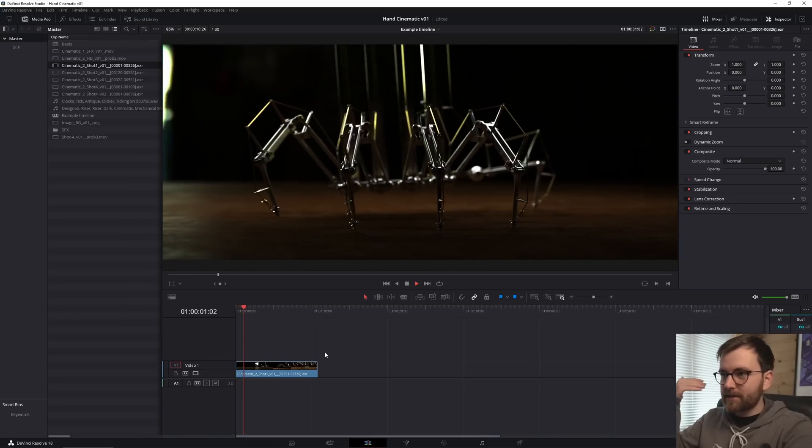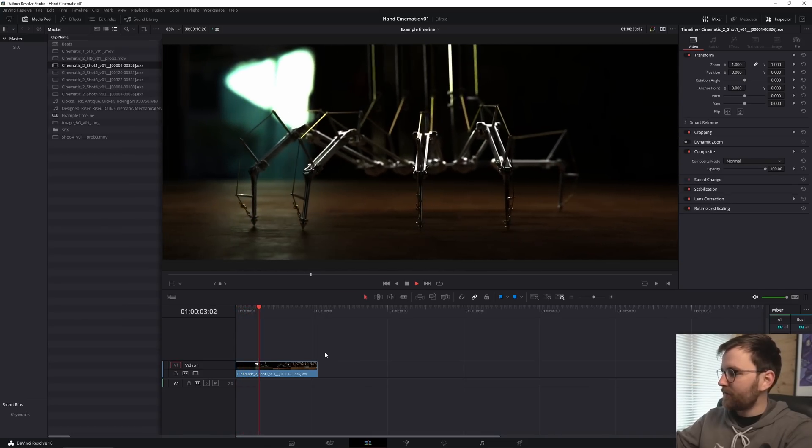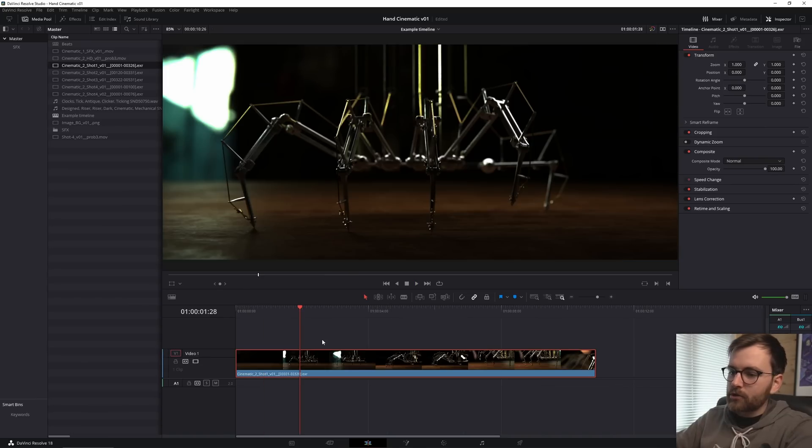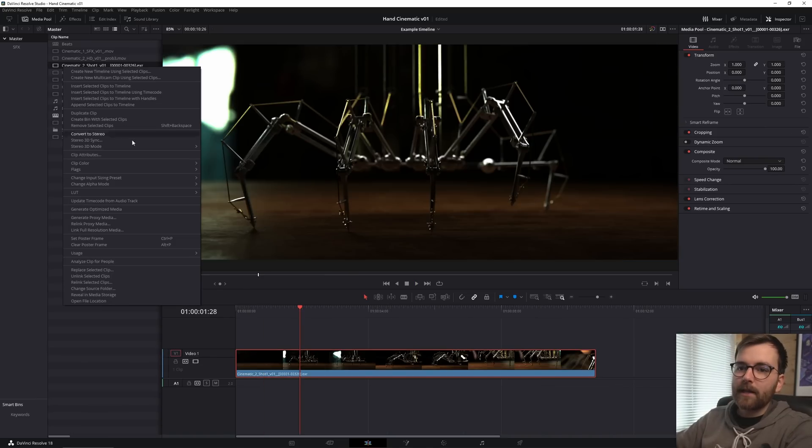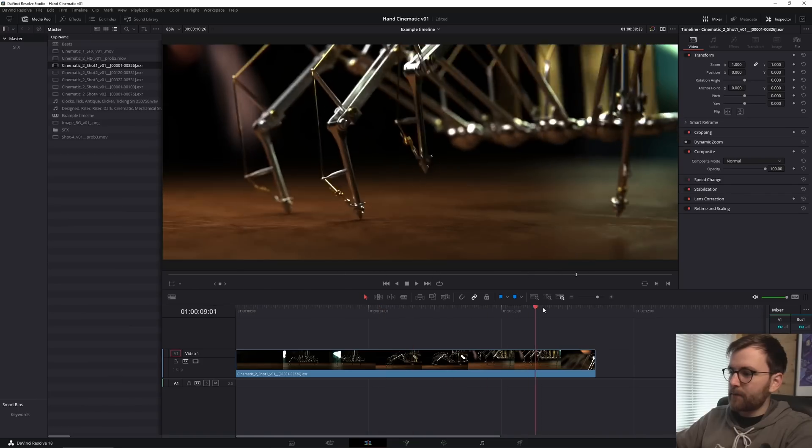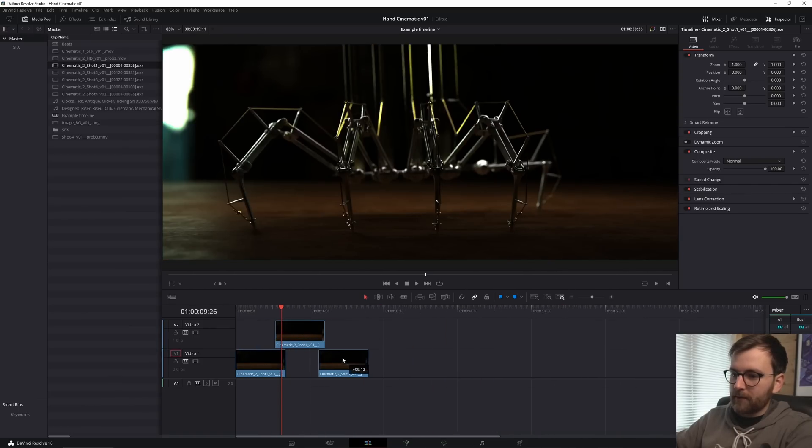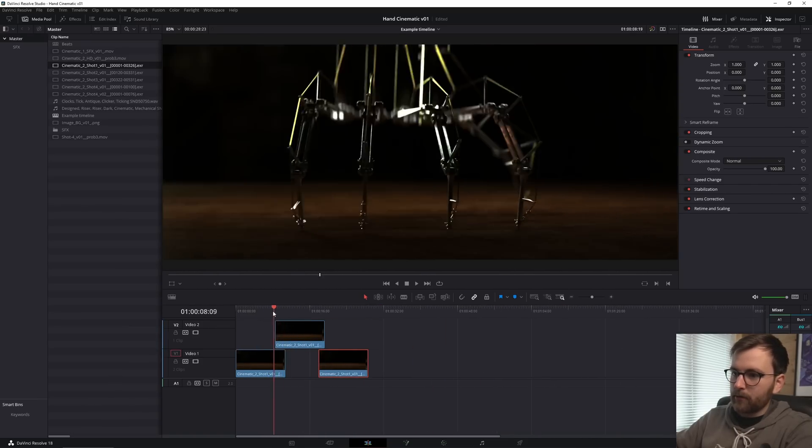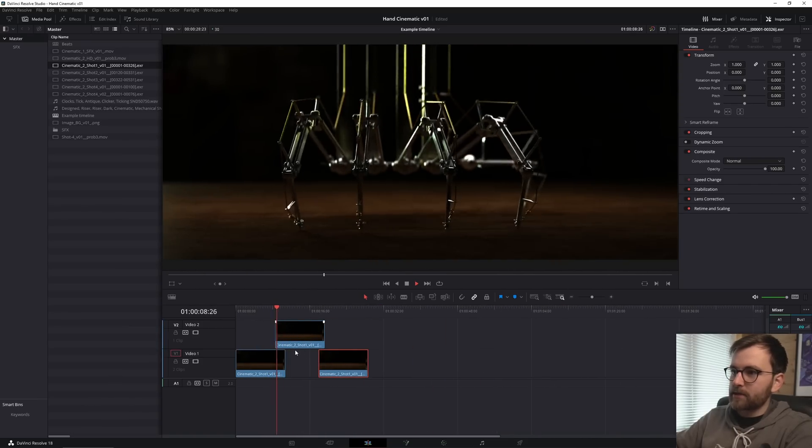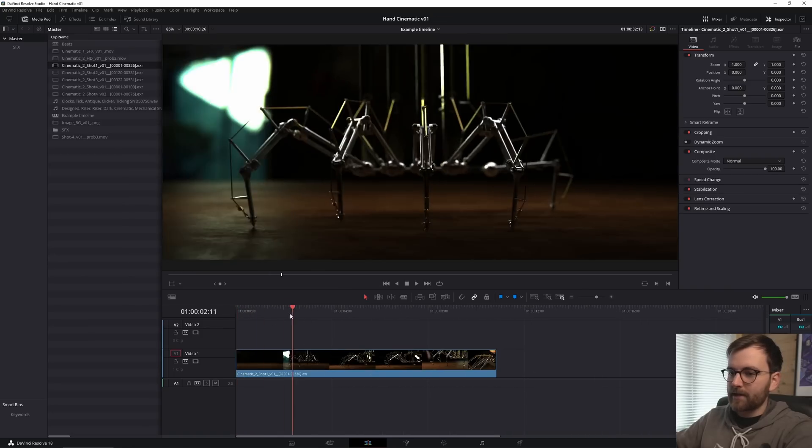So let me just click and drag this into our example timeline. And of course it plays smoothly because DaVinci Resolve is magical. So now what I like to do is I like to right click, generate optimized media. So it will be much more responsive, especially if you're starting to cut between multiple EXR sequences. It's really heavy to work with real-time EXR.